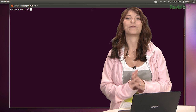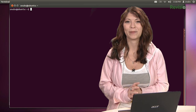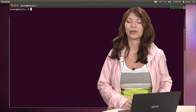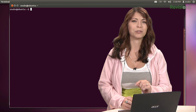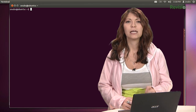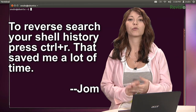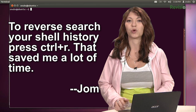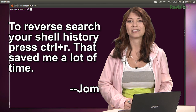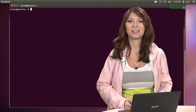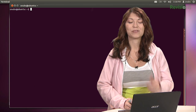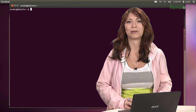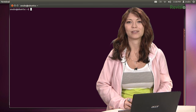We're back with more viewer feedback and tips. The first one comes from Yorn — or Jorn, depending on where you live. He says to reverse search your shell history, you can just press Ctrl+R. That saved him a lot of time. That was actually a really important one, because I didn't know about Ctrl+R either — so thank you, Yorn or Jorn.